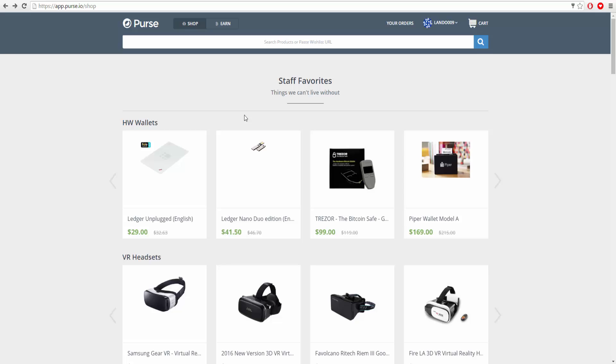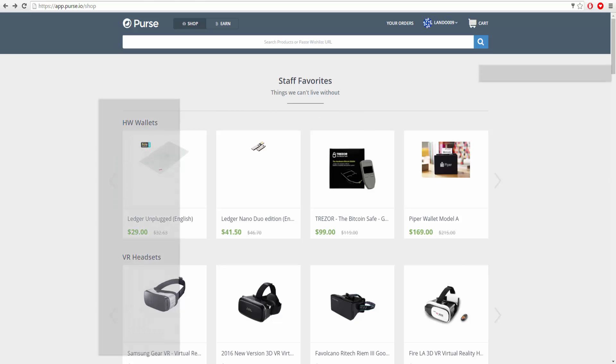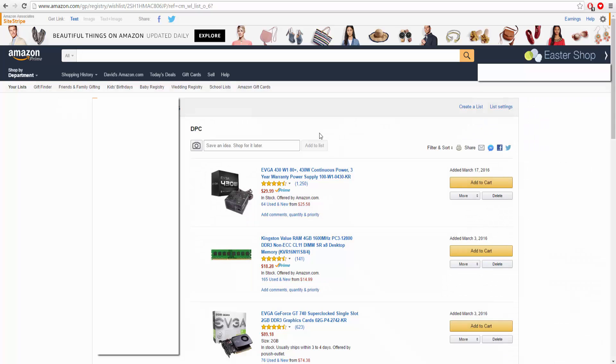I'm going to show you the professional way of getting a big percentage off. On Amazon I have made a wishlist. There's specific things you need to do to the wishlist and the settings to make sure it works, but I'll show you exactly how I do that.